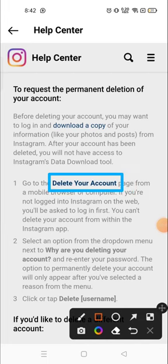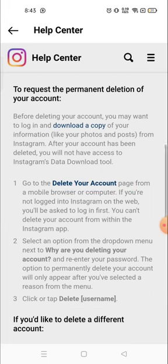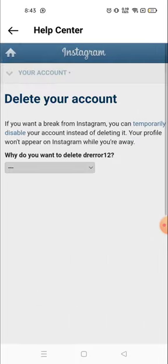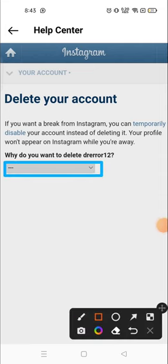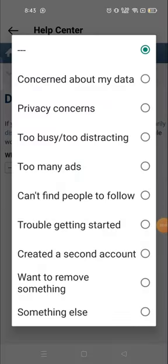Click on 'Delete Your Account' and you will see some options. There is a dropdown here — when you click it, you will see several options for why you want to delete your account, as Instagram wants to know. You have to choose one, like 'Too many ads,' 'Too busy,' 'Too distracting,' or 'Privacy concern.' I will go with 'Too busy, too distracting.'